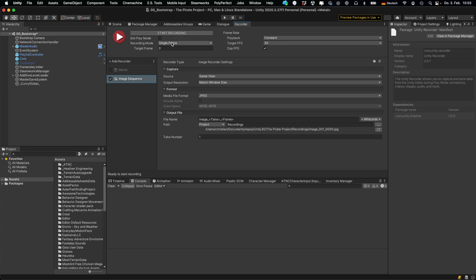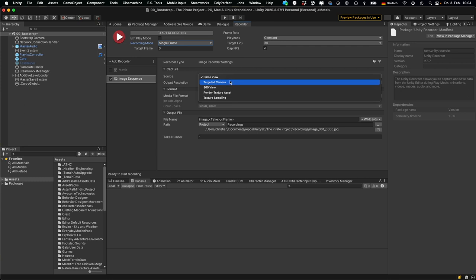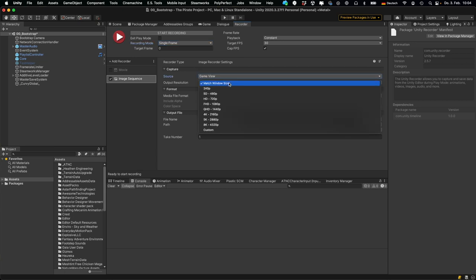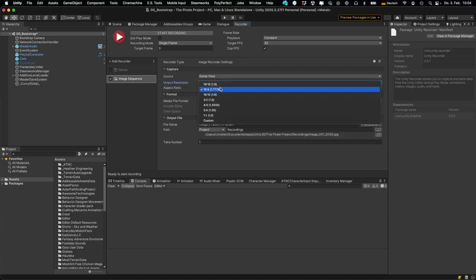Up here, select Single Frame—usually it's set to Manual—and leave the target frame to zero. Now you have to configure your recorder. For the source you have the option to record the game view, a targeted camera so you can add a dedicated screenshot camera for instance, or you can use a render texture. Select the output resolution—I'm for instance selecting Full HD—and you can also specify the aspect ratio.